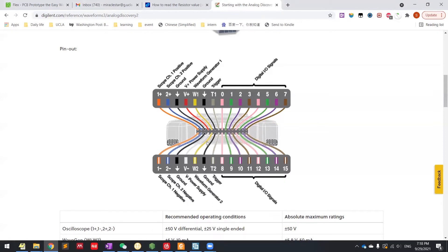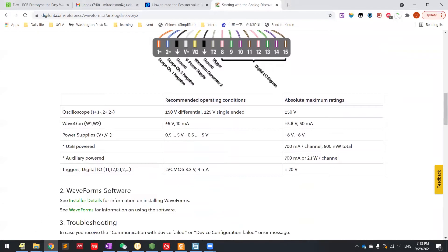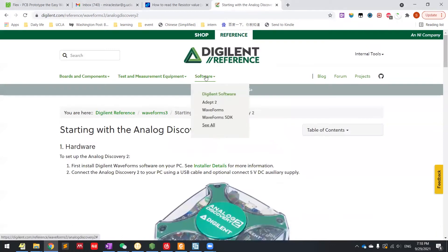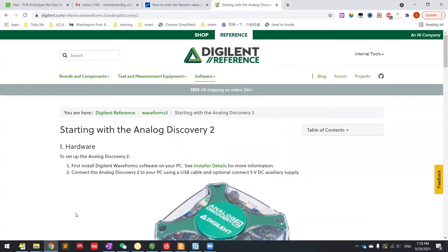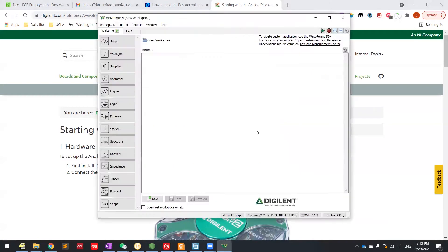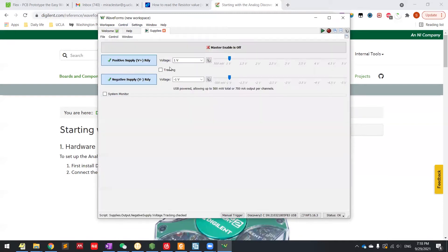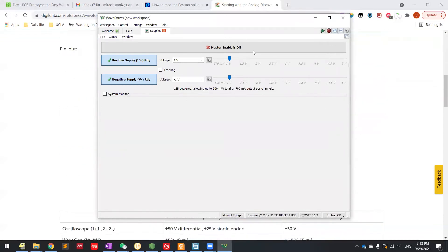First, you need to install the waveform, the app. I guess you can download here through software waveform. You can just download it. So here it is. If you connect to that, you should have this kind of GUI. So basically here set up your power supply from those two pins that I just showed you.